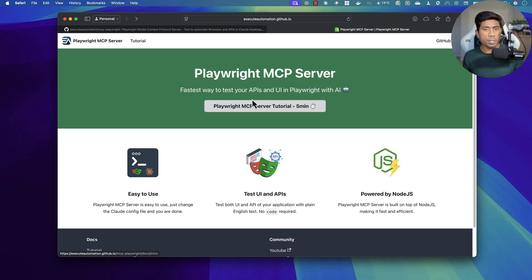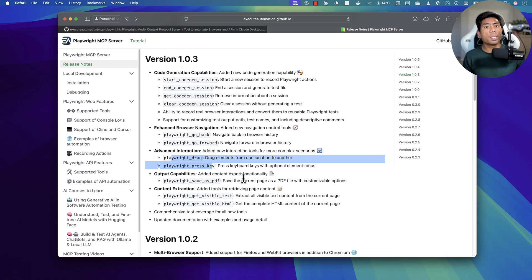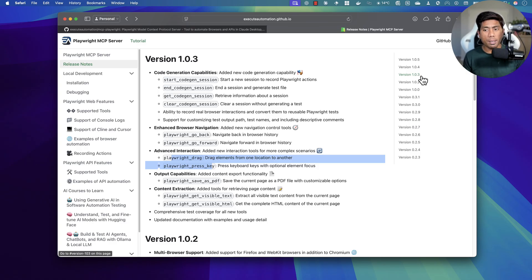The next thing we're going to talk about is some of the new features introduced in this new release — things like Playwright get visible text, Playwright get visible HTML, save as PDF, and drag and drop. These features already exist but are now in version 1.0.3, which I wanted to discuss. I'll show you how you can improve the workflow and do a better job in test automation using the Playwright MCP server with a bit of prompt fine-tuning.